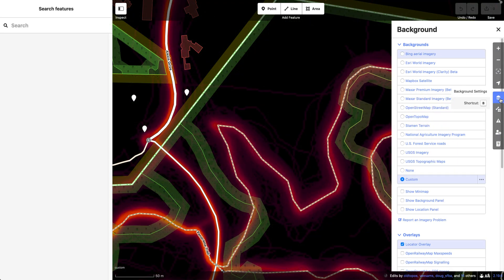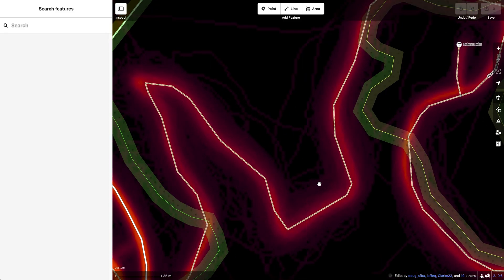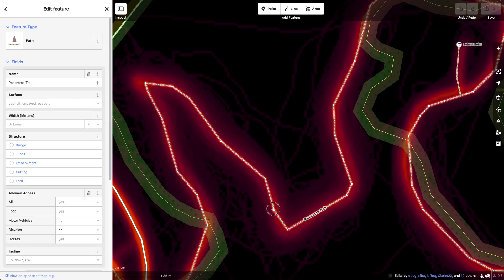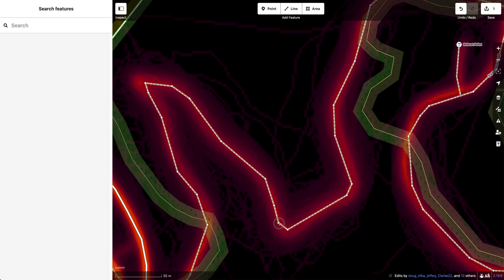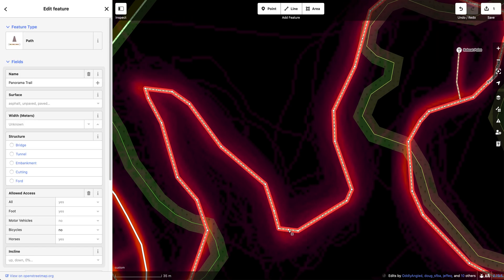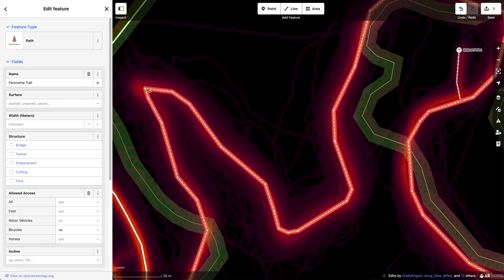If I switch to Strava, I can clearly see the shape of the trail, so I can make little adjustments to make it match better the true route of the trail, as opposed to what it previously was.